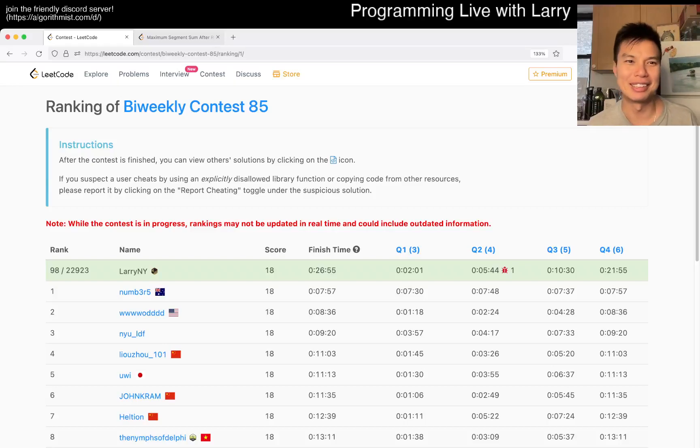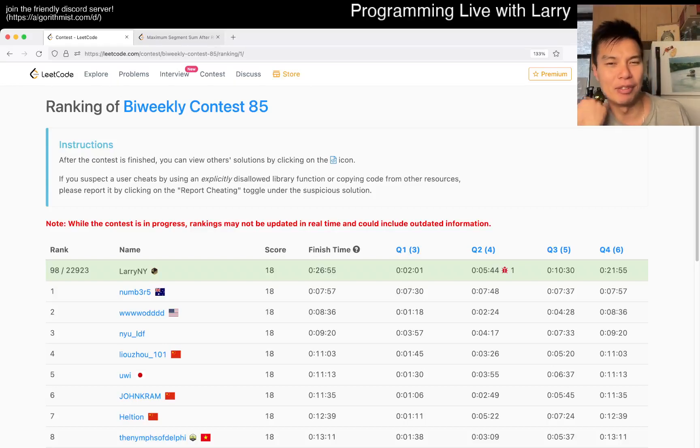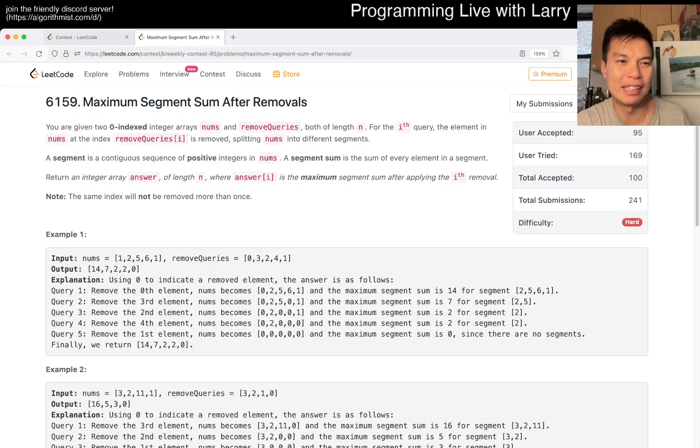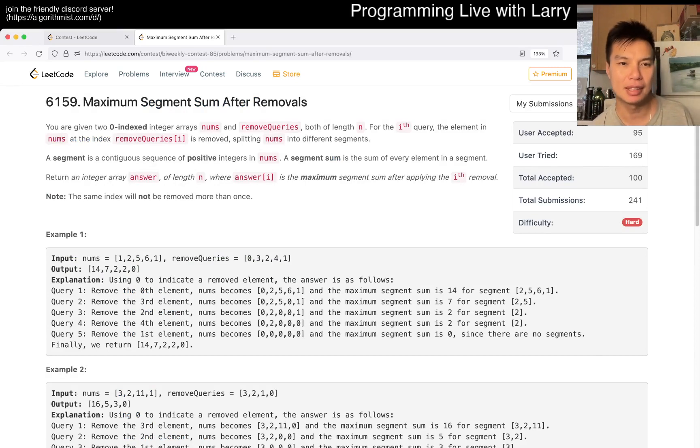Hey, hey everybody, this is Larry. This is me going with problem 4 of LeetCode Weekly Contest 85, Maximum Segment Sum After Removals.